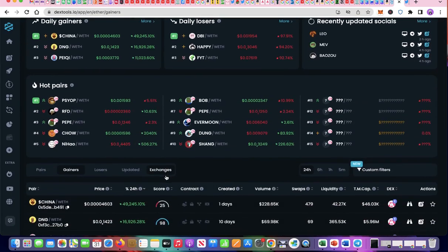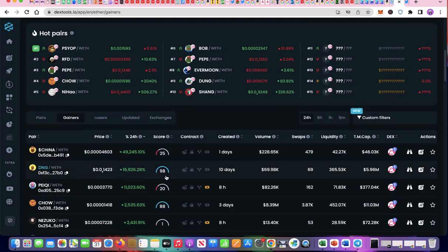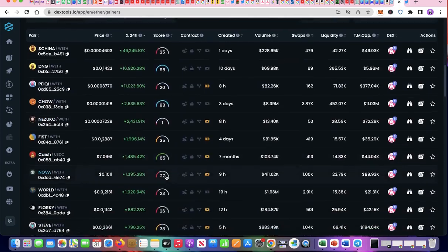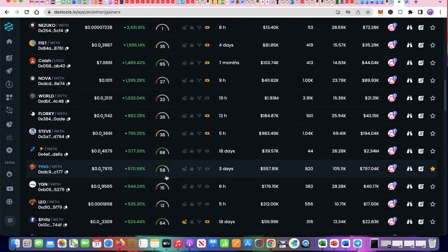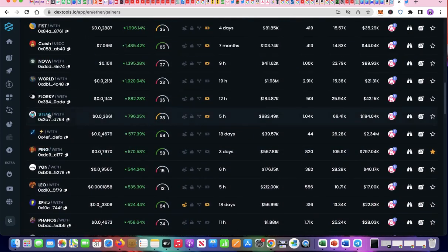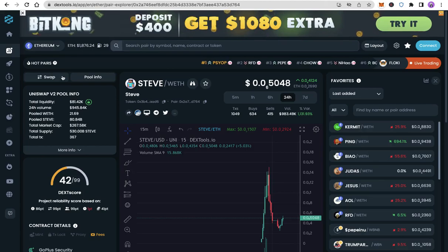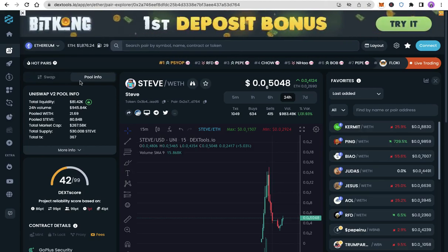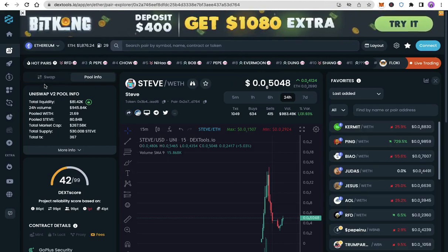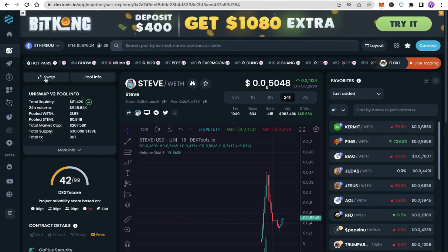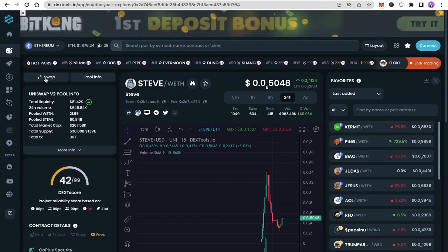Select a token from Dextool's daily gainers. Click Swap. Read the disclaimer and click OK, got it.